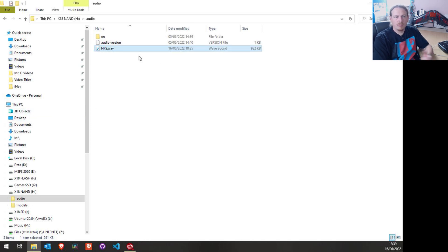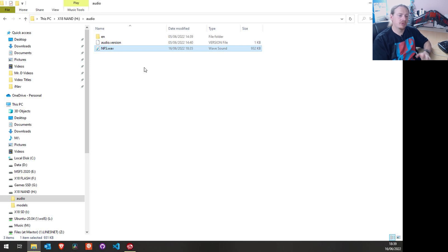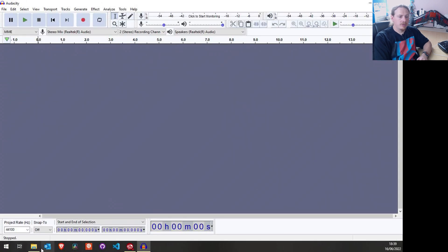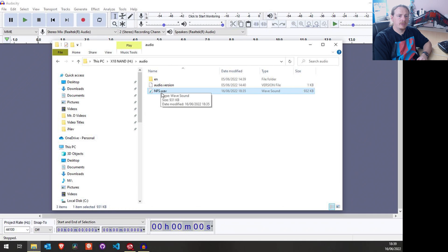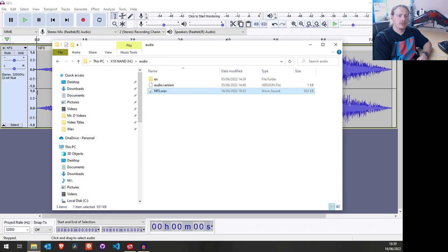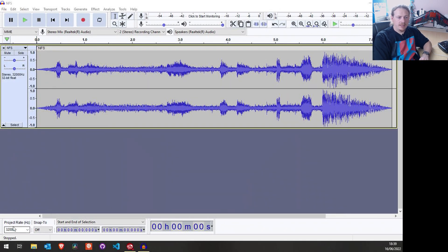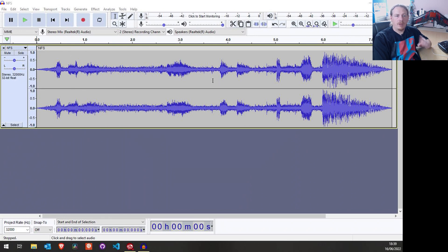So what's going on? In my previous video showing you how to create these files I used a tool called Audacity, and that's what we're going to open now. Let's drag that file into Audacity. What we can see is we're at the correct sample rate — 32,000 hertz — but the problem is it is a stereo track.